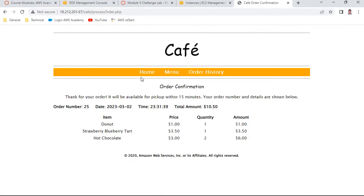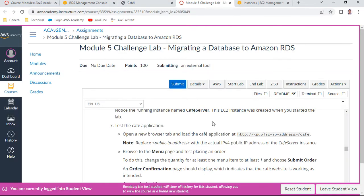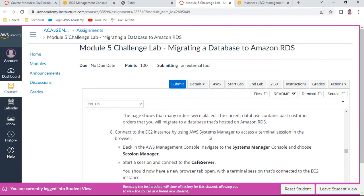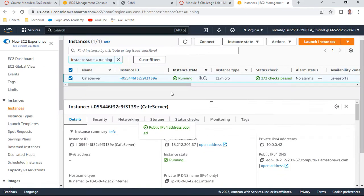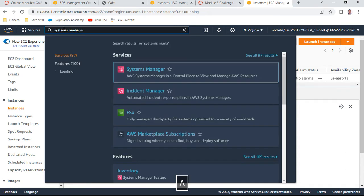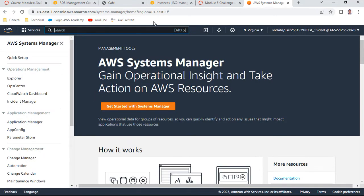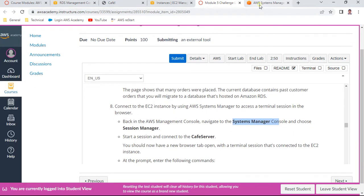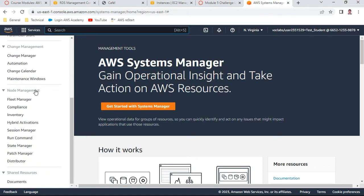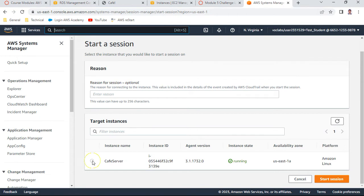Add some items to the order - maybe one or two strawberry and one hot chocolate - then submit the order. You should see the order confirmation and order history showing the $10.50 transaction. Now navigate to Systems Manager. In Systems Manager, which is an important tool for centrally managing resources, go to Session Manager under node management and start a session for the cafe server instance.